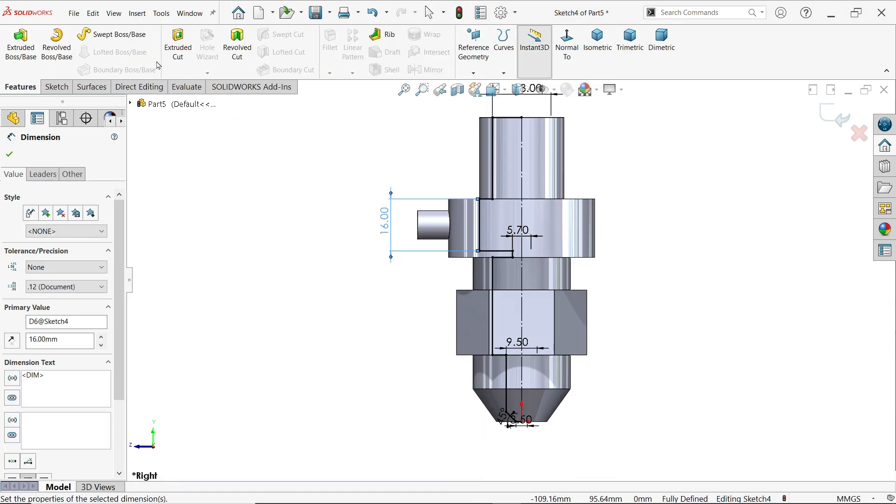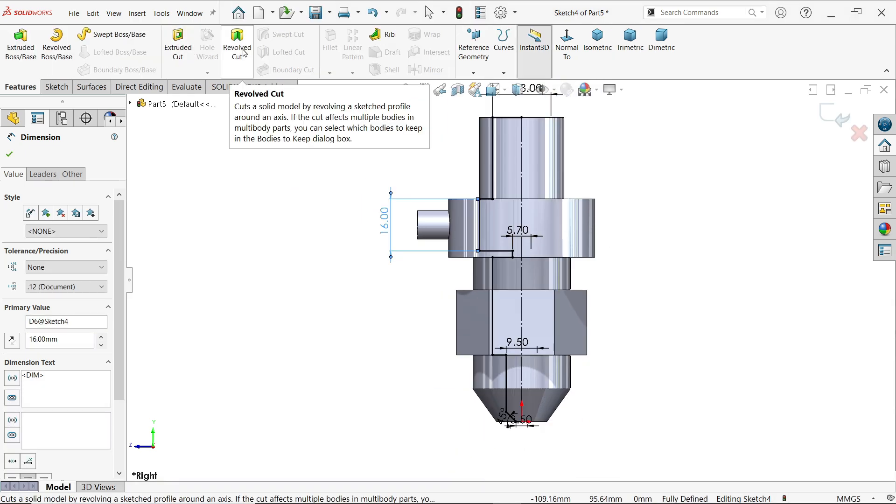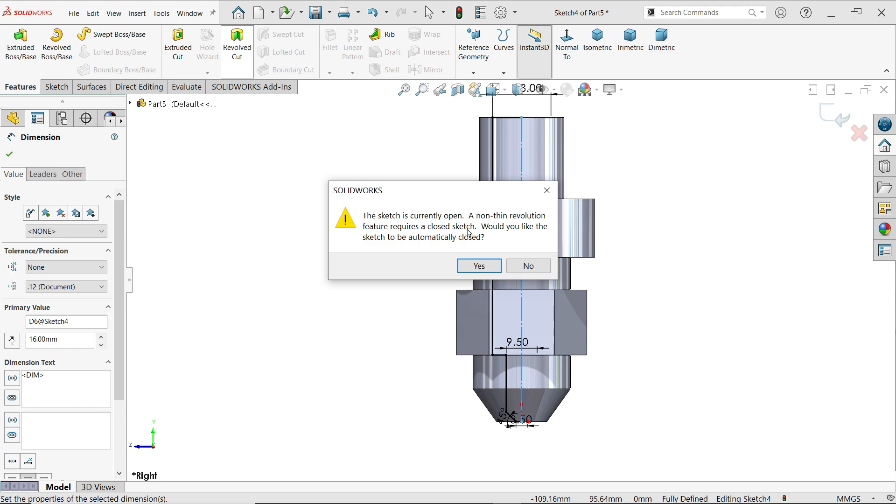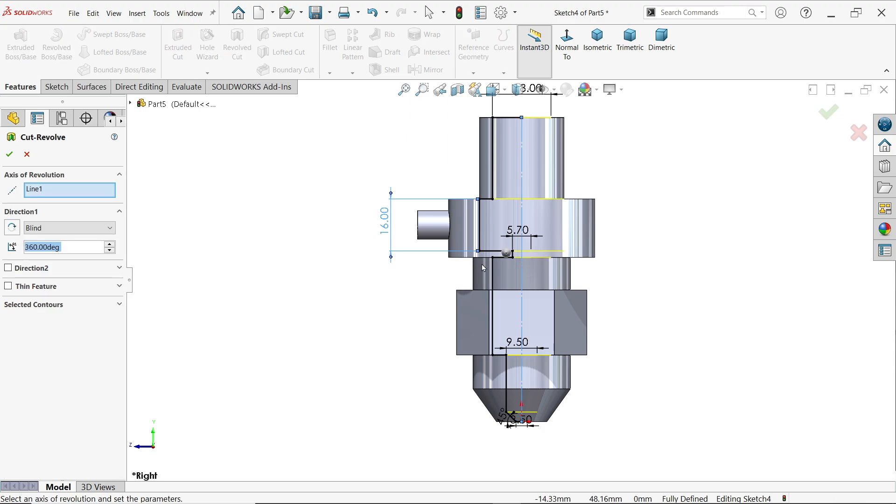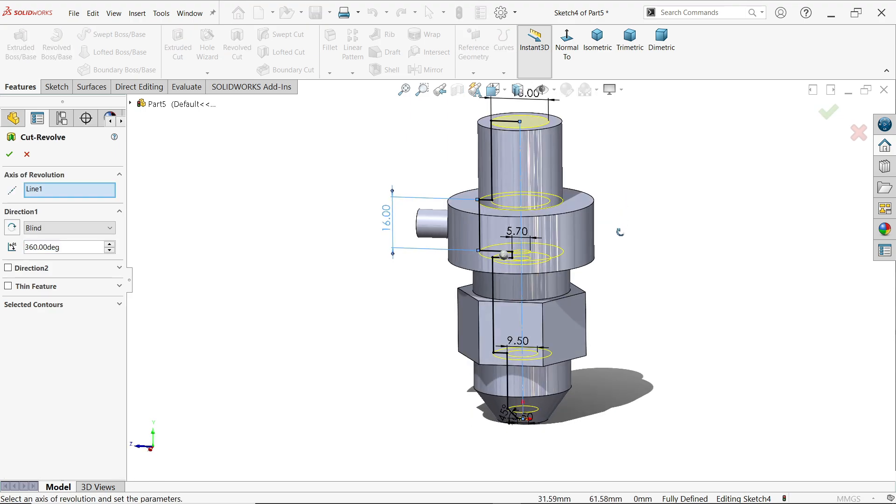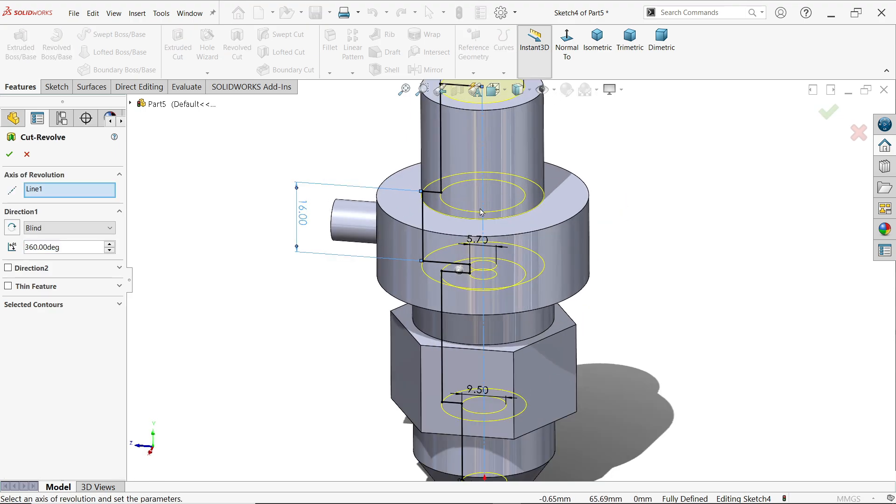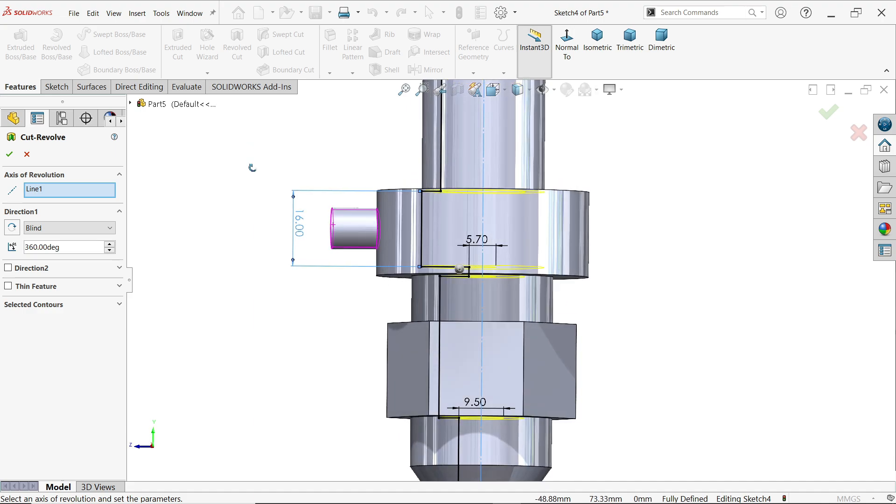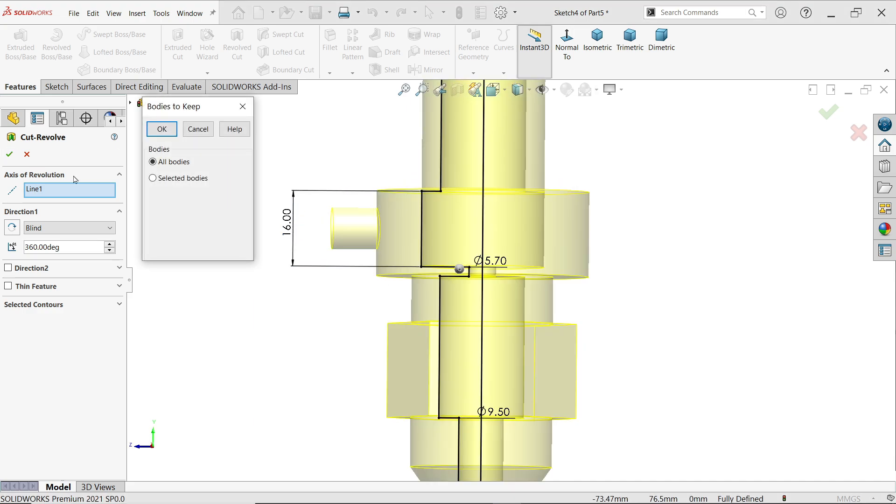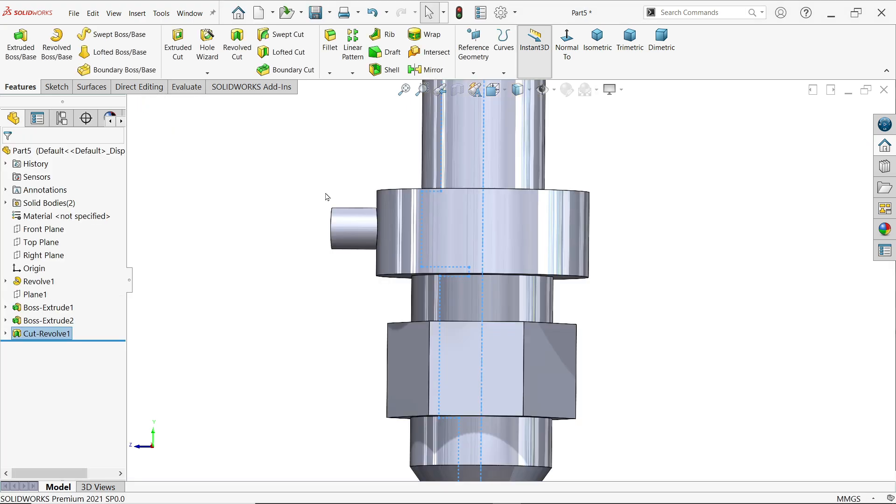Activate revolve cut. Now it is an open profile, so again it is asking: would you like the sketch to be automatically closed? Say yes. By default it automatically detects the axis of revolution. 360 degrees because we want to cut a complete 360 degrees. Say yes. Now it is asking you: bodies to keep. So keep all bodies.